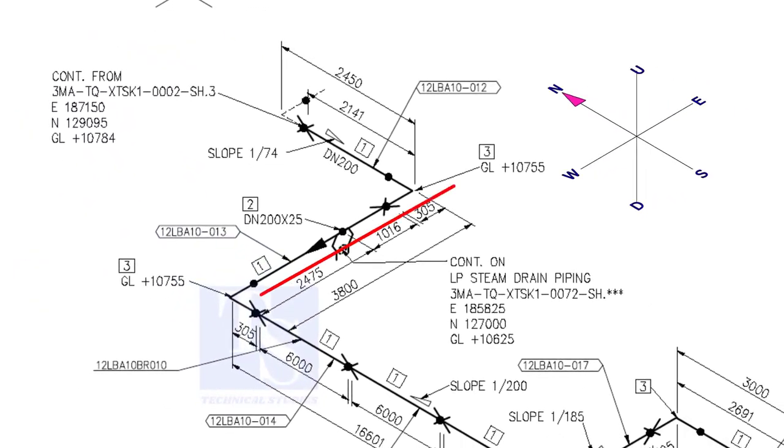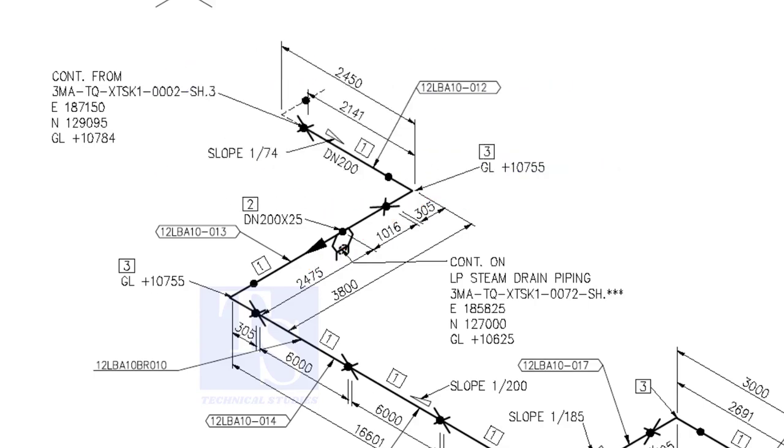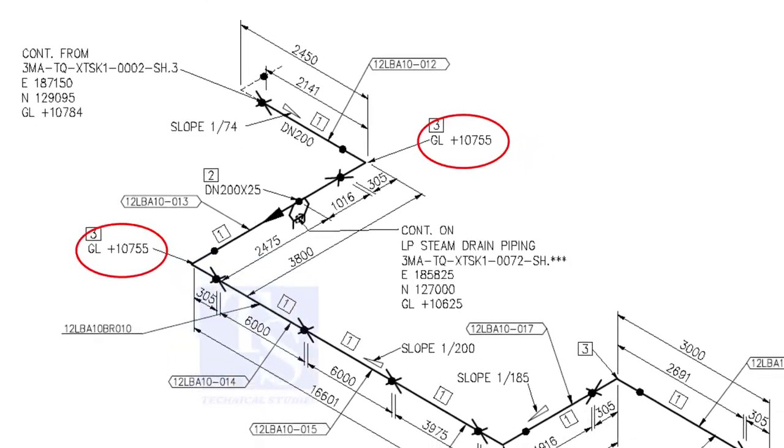Now, the pipe turns to the west. Note that in this portion, the pipe's elevation is the same. There is no slope.